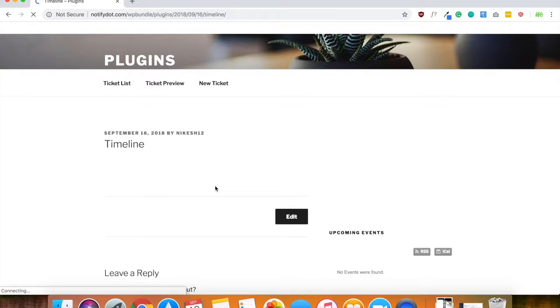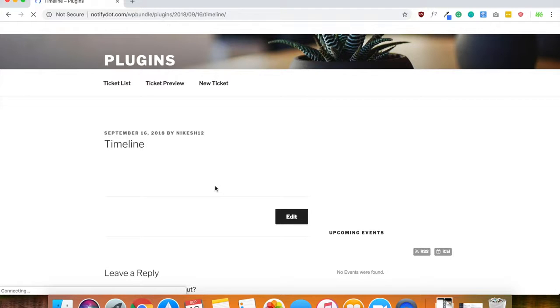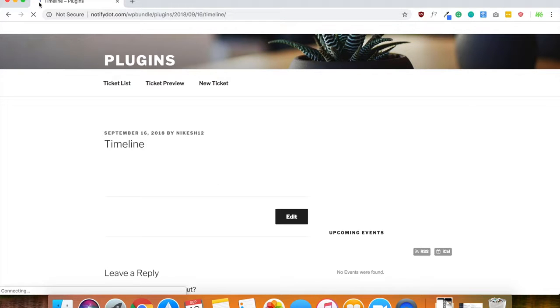Well guys, that's pretty much it on how to get this live event to work. Since I'm screen recording my computer, it typically tends to run slow. And as you can see, it's still loading, but yours won't take this long.